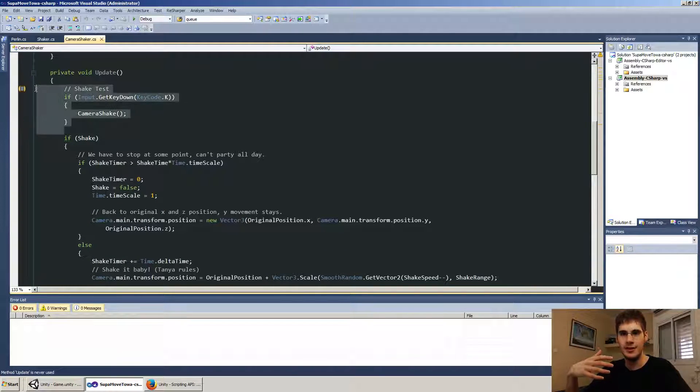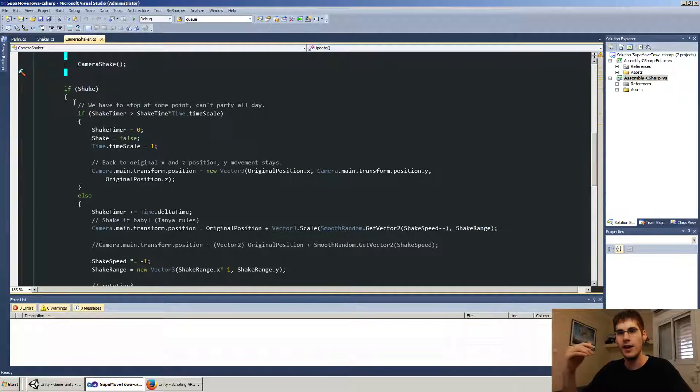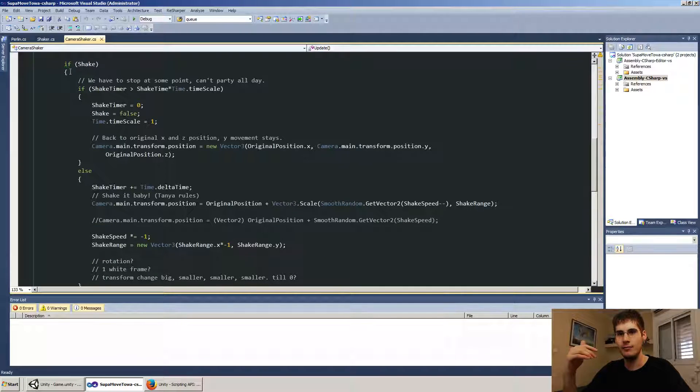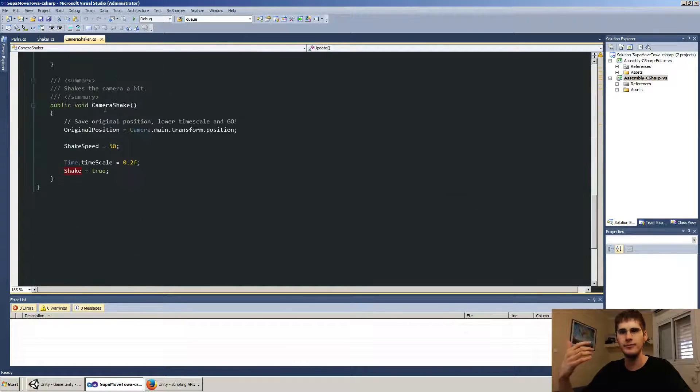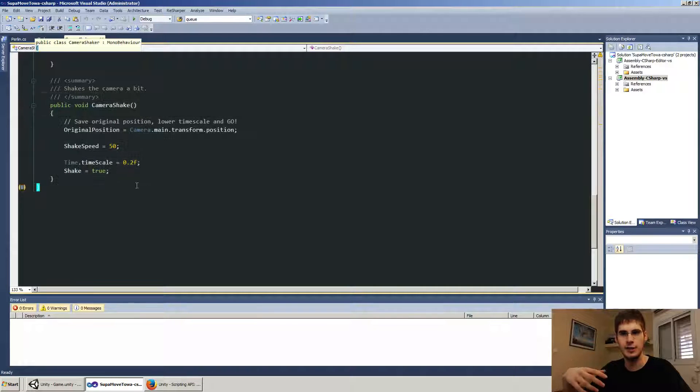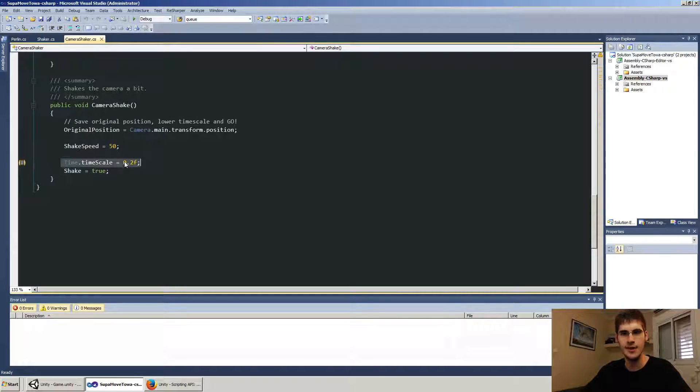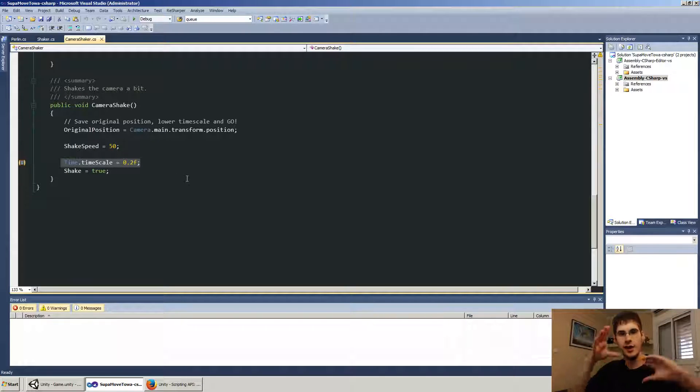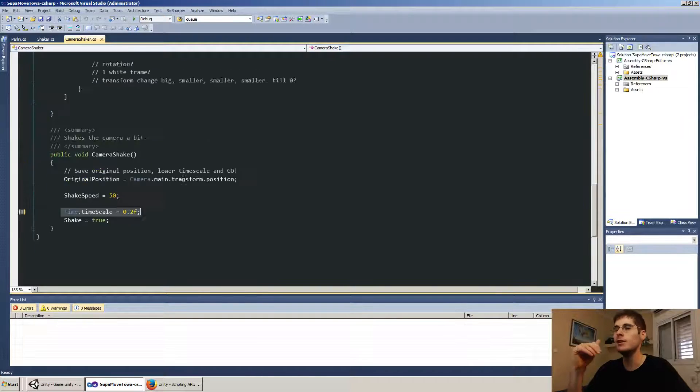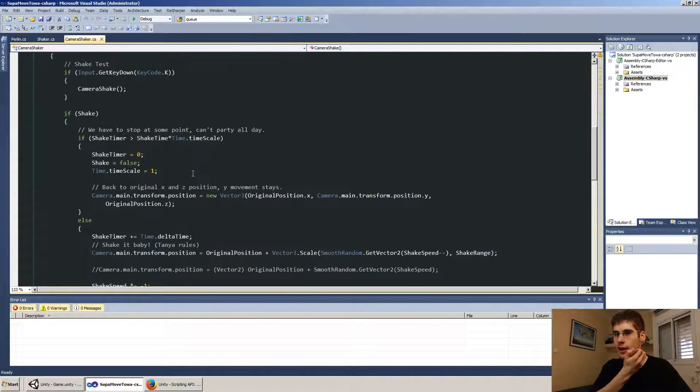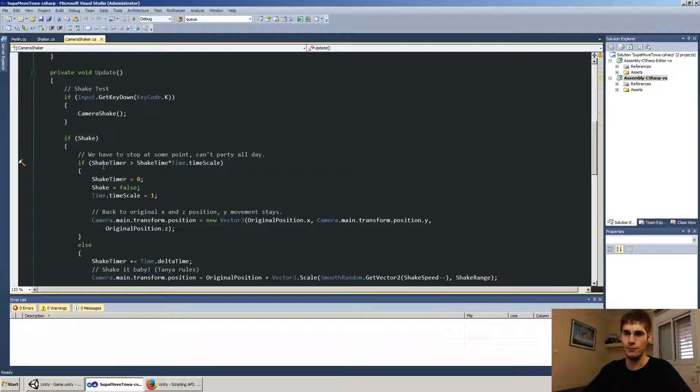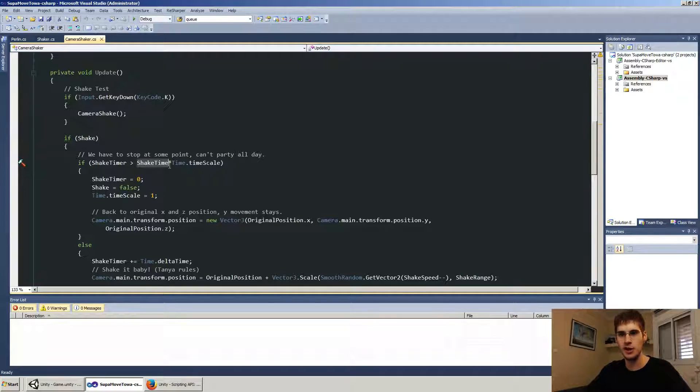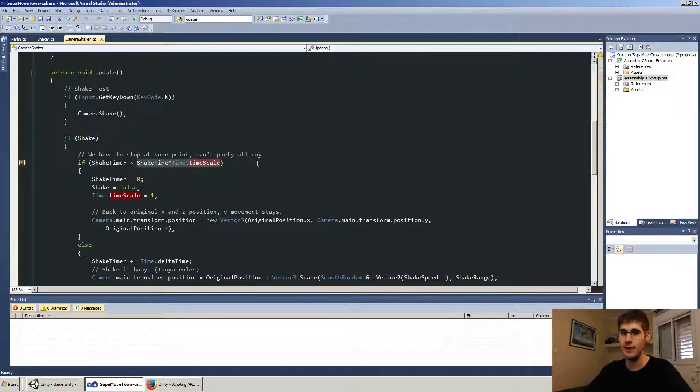And in update, this is the test. By pressing K it shakes. And if we're shaking right now, and the camera shake is the function that I actually call and note that I'm also putting timescale 0.2 to allow it that slowing effect. That's pretty cool. That's why I'm changing the timescale. And that's why when I do shake timer, only when shake timer is bigger than my shake time I make sure to multiply it by time dot timescale, because it's not one, it's different.